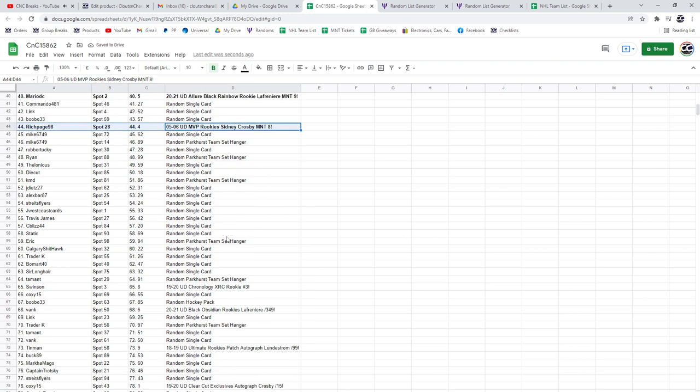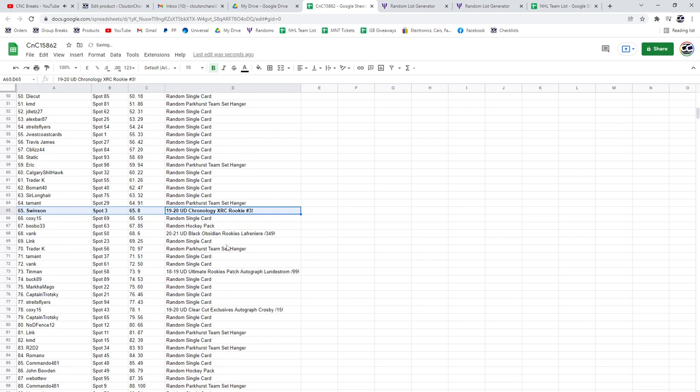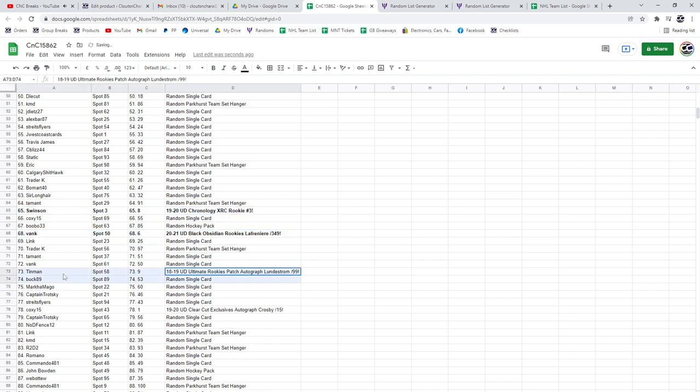The XRC rookie Swinson, the Lafreniere Obsidian rookie at a 349, the Lundstrom patch auto out of 99 goes to Tin Man.